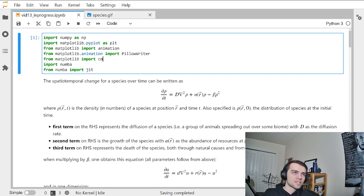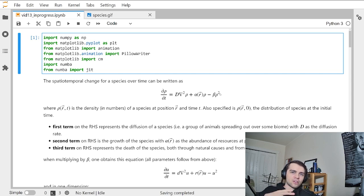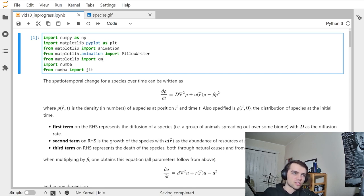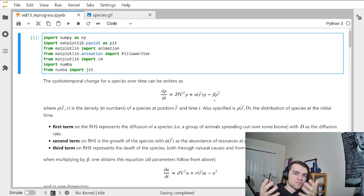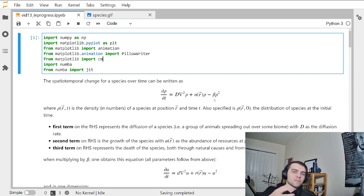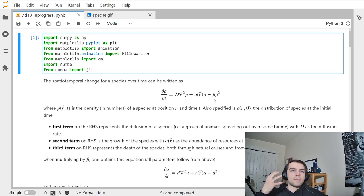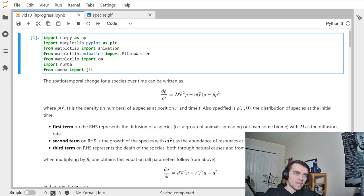The last term, minus beta times rho squared, is a limitation parameter. It says if there's too many creatures in a location, they're not able to survive because of overpopulation. Minus beta times rho squared — beta is just a constant — represents how well a species handles crowding. For example, deer compete for resources when packed together, whereas bees living in a hive can have thousands in a confined space, so beta would be a lot smaller for bees.